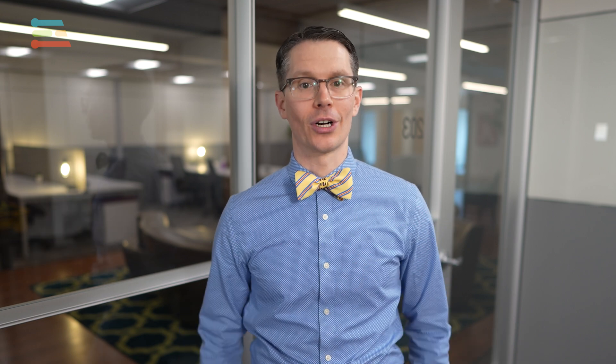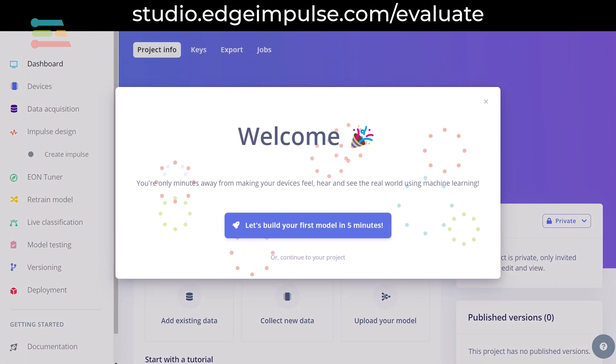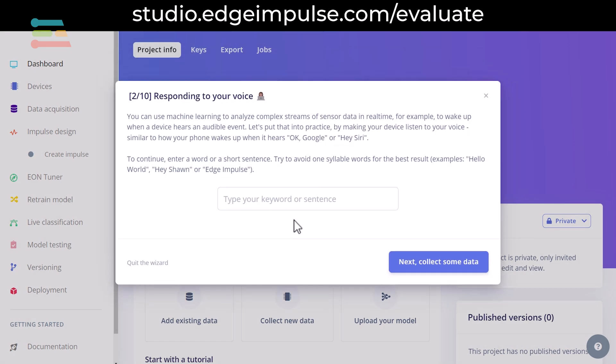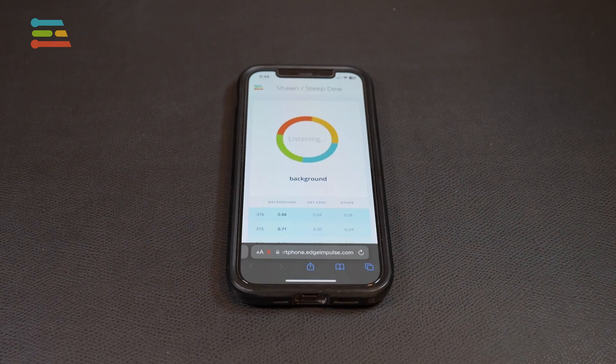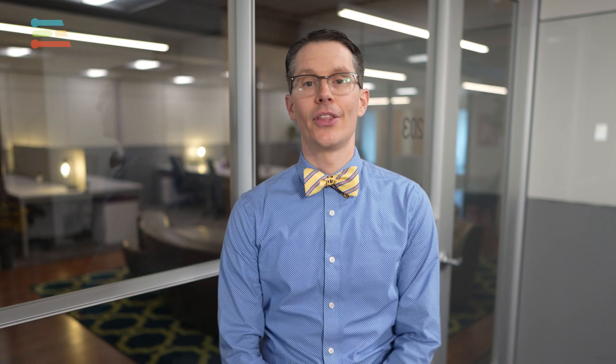I also recommend spending five minutes creating a keyword spotting system using Edge Impulse. This is a great introduction to see how Edge AI works. Head to studio.edgeimpulse.com/evaluate. Follow the prompts to collect data and train your machine learning model. When you are done, you can see the keyword spotting system running right on your phone — for example, saying 'Hey, Edge.' There is no coding required, and it's fun to try different key phrases.